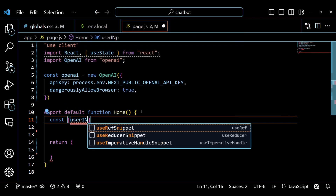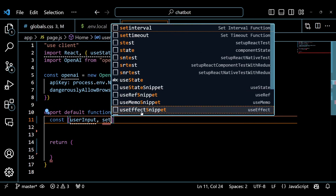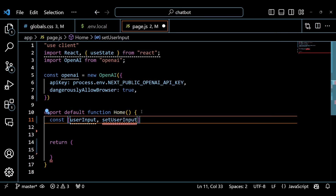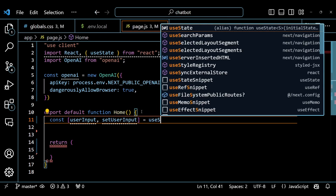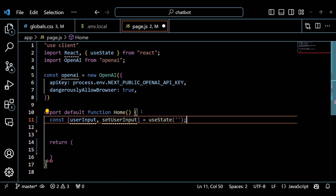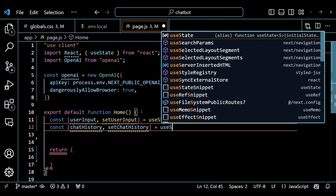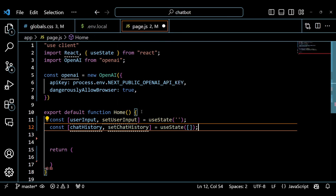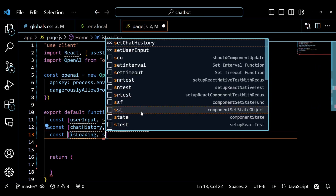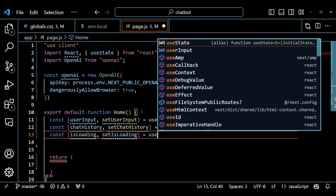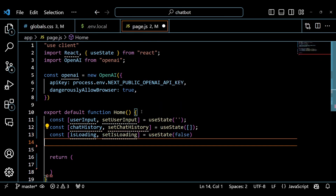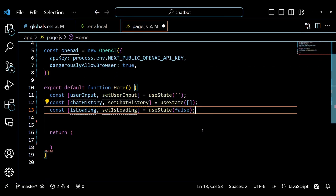Inside the Home component, we use the useState hook to create three state variables: UserInput, ChatHistory, and IsLoading. The UserInput state holds the value of the input field where the user can type their questions. The ChatHistory state holds an array of objects, each representing a message in the chat. Each message has a role property, which can be either user or assistant, and a content property which is the text of the message. The IsLoading state is a boolean that indicates whether the chatbot is loading a response or not.